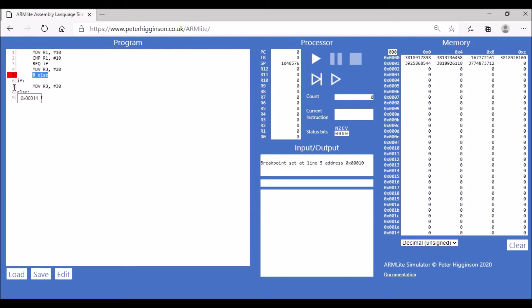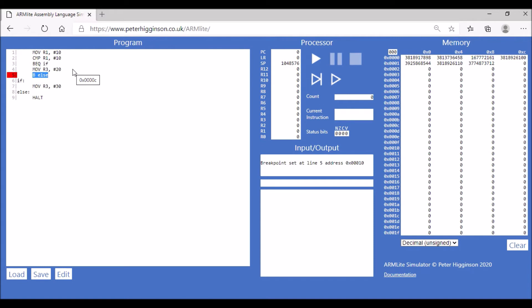Now if the values are not equal, then we move the value 20 into register 3 and then it goes branch unconditionally straight to else, so we're not executing line seven. Depending on whether our values match or not, we're either going to execute line seven or line four.